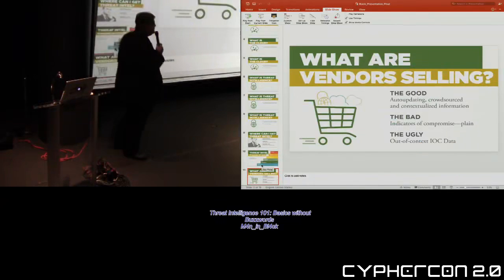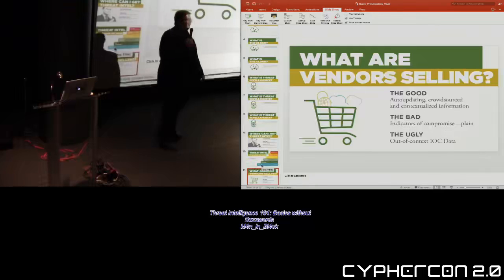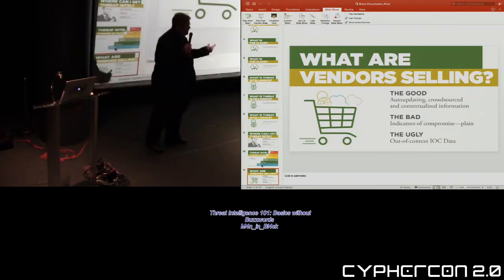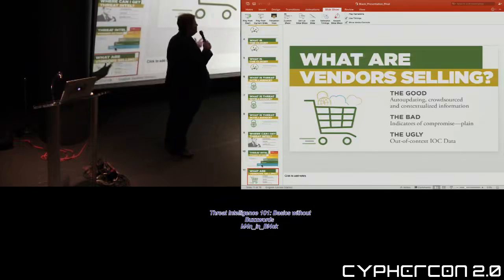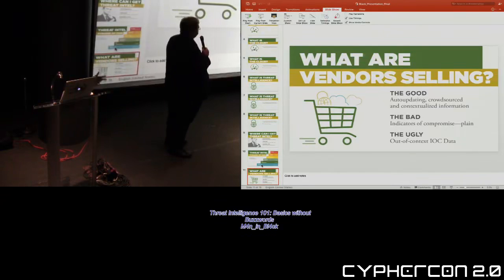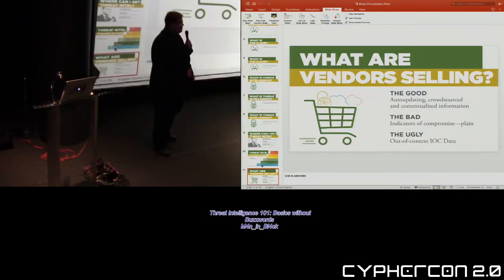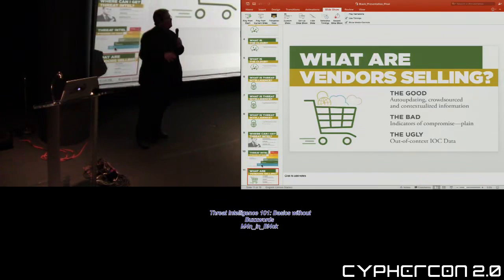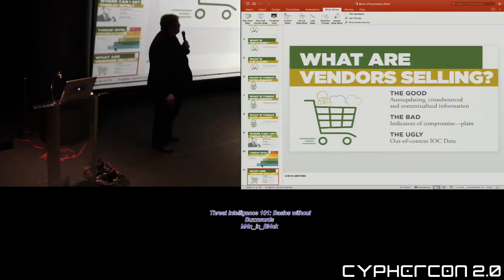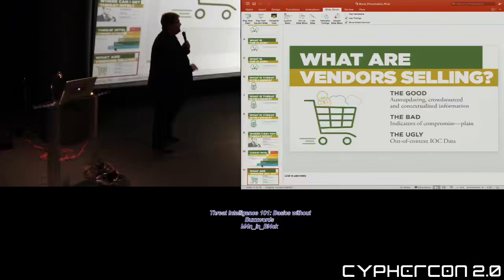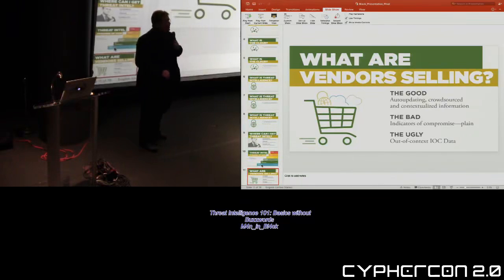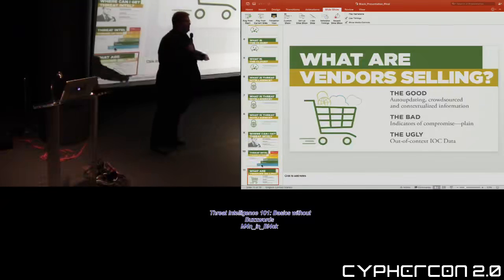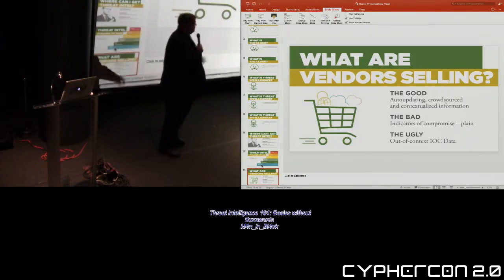Now, with all these vendors out there, we have all this threat intelligence, whether it's baked in, whether they're lists, whether it's feeds. What are they actually selling? It breaks down into three groups. We have the good, the bad, and the ugly. And yes, that is going to be a very bad movie reference for the next couple of slides. Starting at the top, the good is where these things are auto-updating in near real-time. They are crowdsourced, so they are looking across the industries that you are in to get real data of things that are actually happening in a recent timeframe. And most importantly, and this should be highlighted, bolded, and if you're going to take anything away, write this down, it needs to be contextualized.